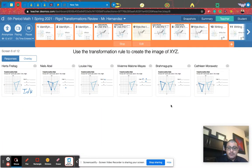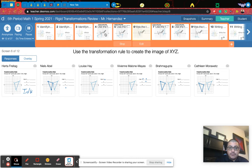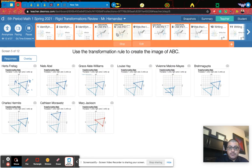Hey, how's it going? This is Mr. Hernandez and I am looking at your work for this transformation stuff. A lot of you were doing really, really well with the reflections, really well with the translations.